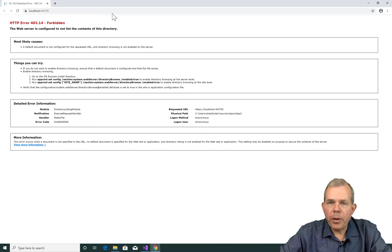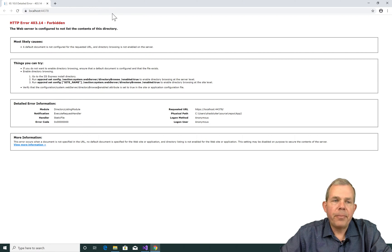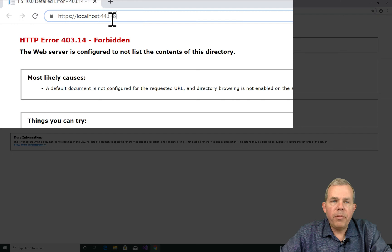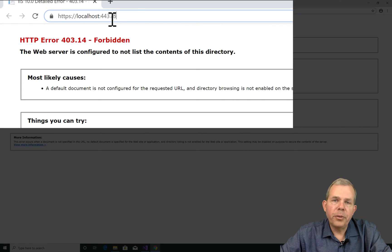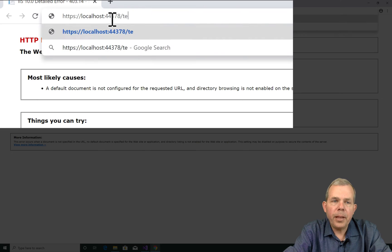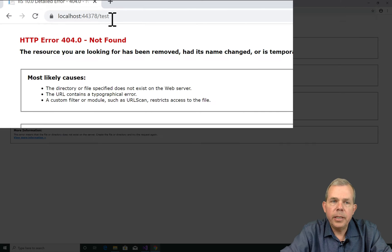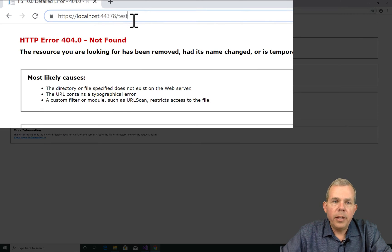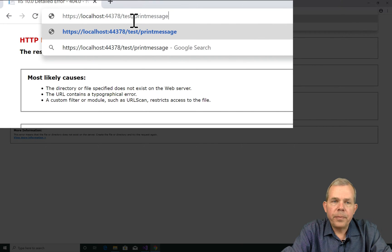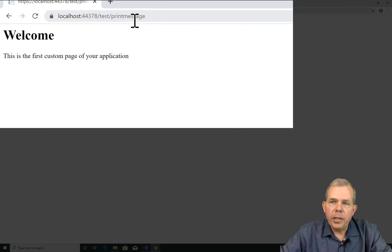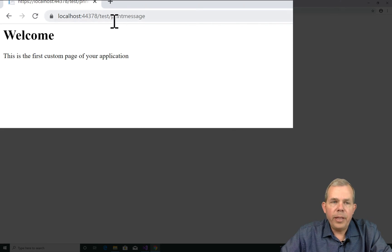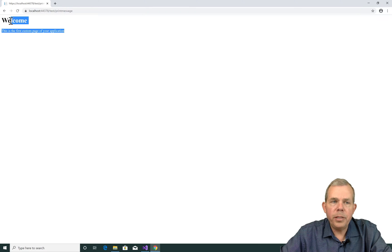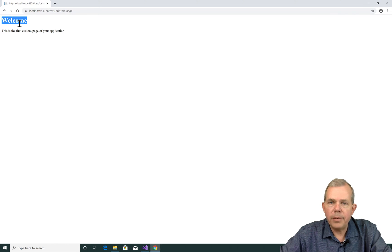Now you notice when I run the program that we get an error. And so the URL no longer works like it did before. That's because we commented out the default router or the default controller. However, I can put in the word test. I still have nothing. If I put in slash print message, now I have the page that comes back. And so you can see that I've eliminated all default routes and now the test print message is working. It is repeating to the screen the HTML code and you can see welcome is in h1 format.